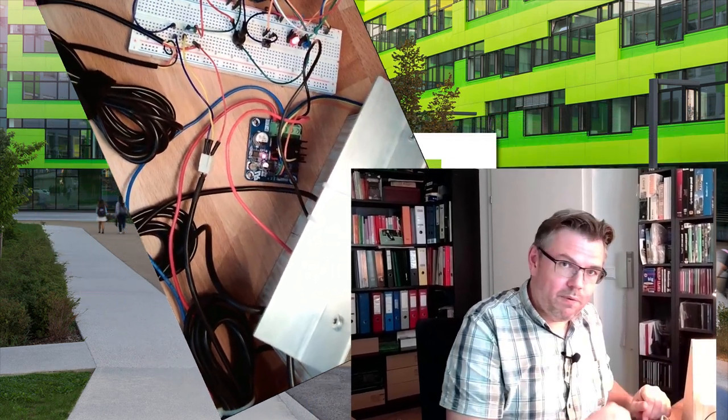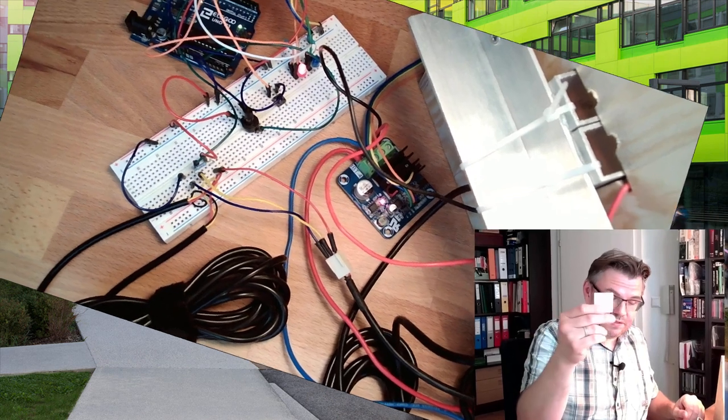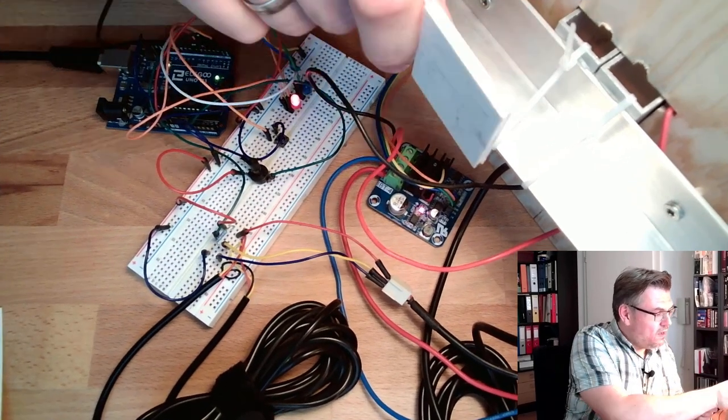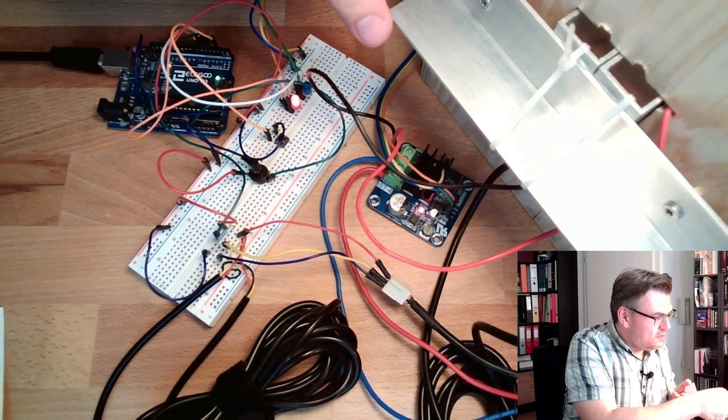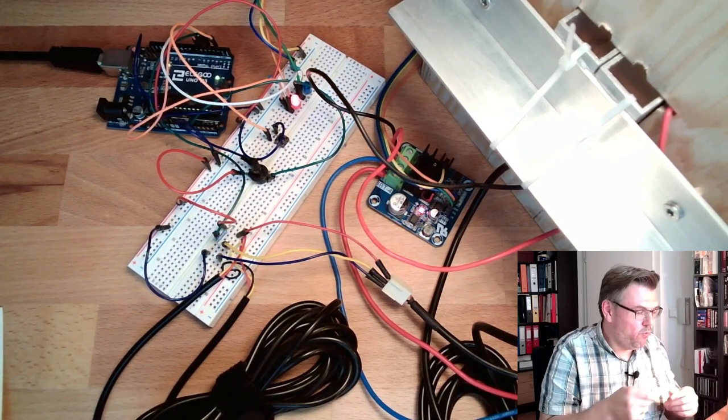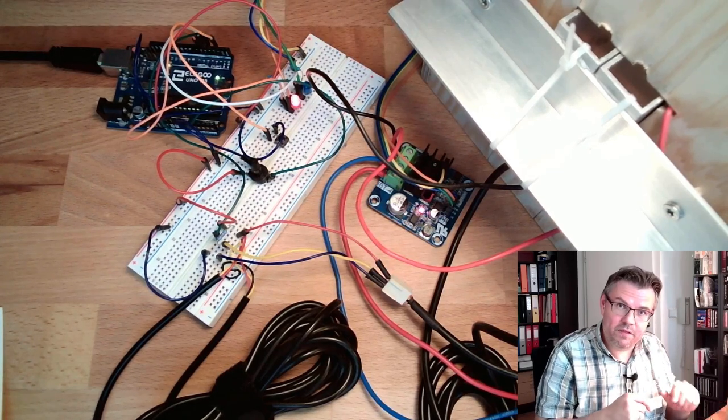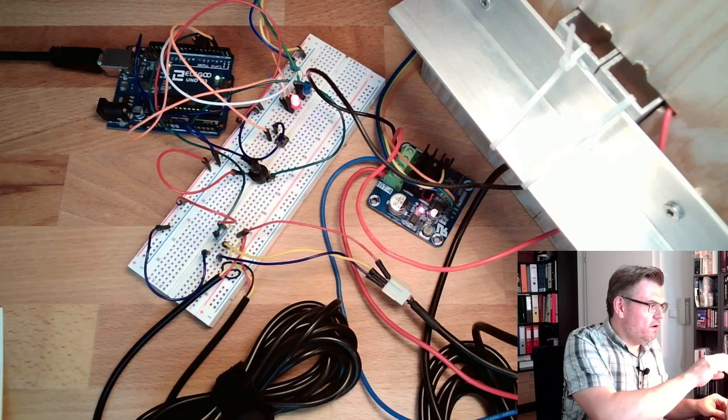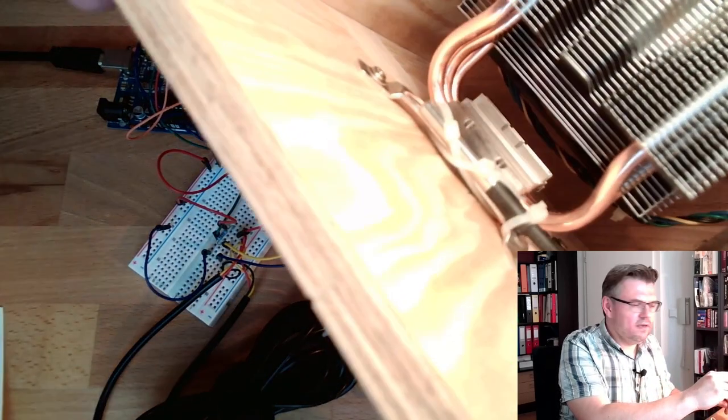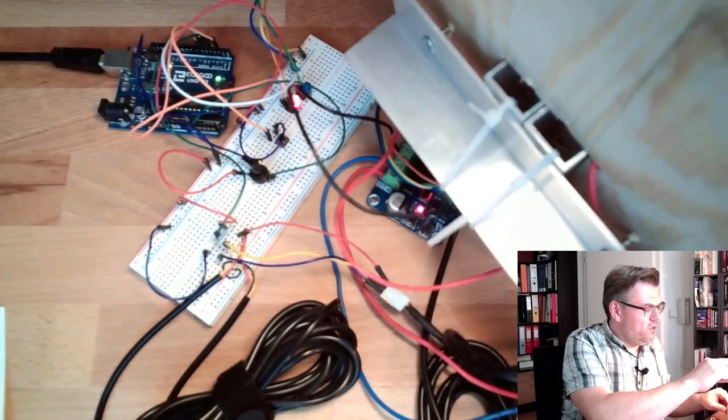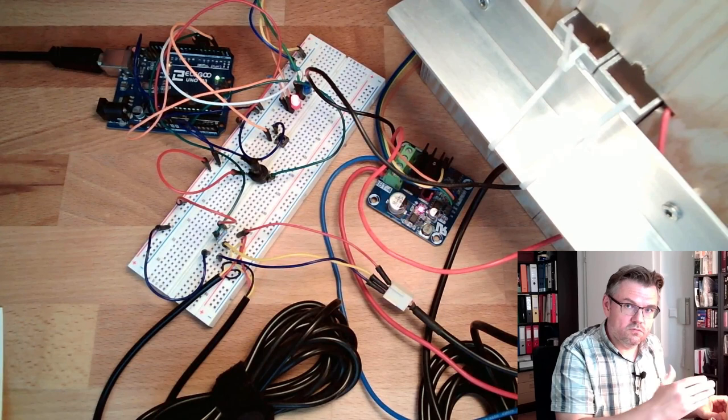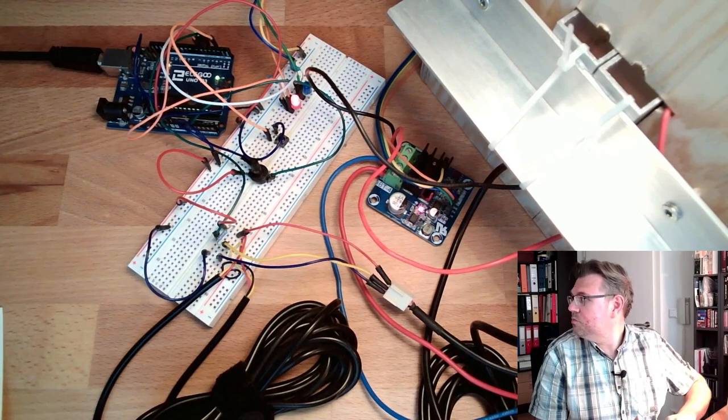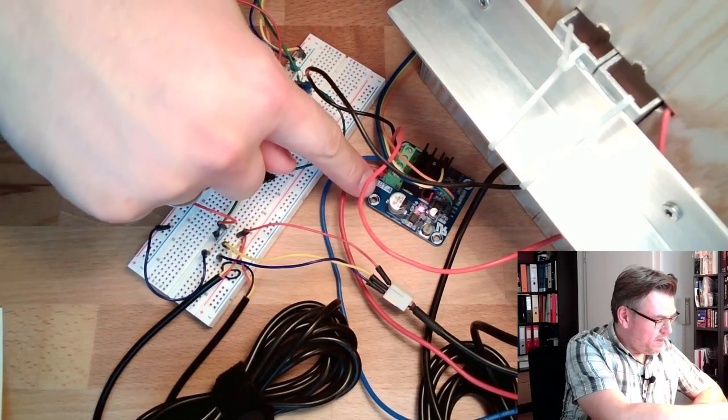There's a Peltier element inside transporting heat, so it heats up this side. On the other side there's a heat sink that's getting cold while this is getting hot.